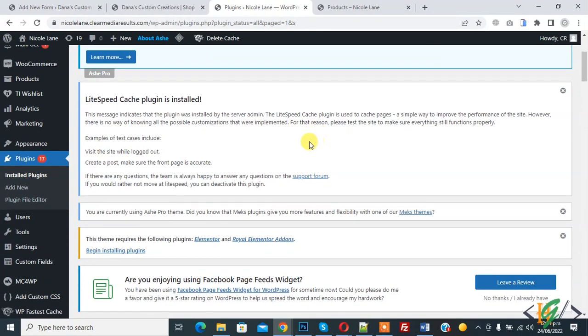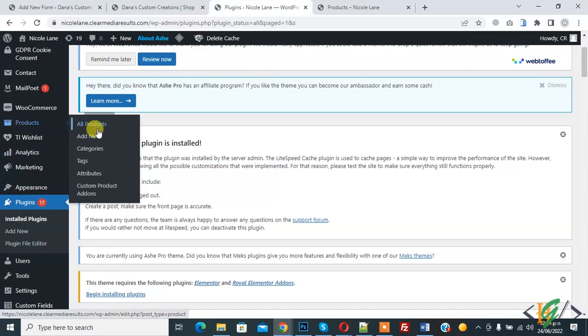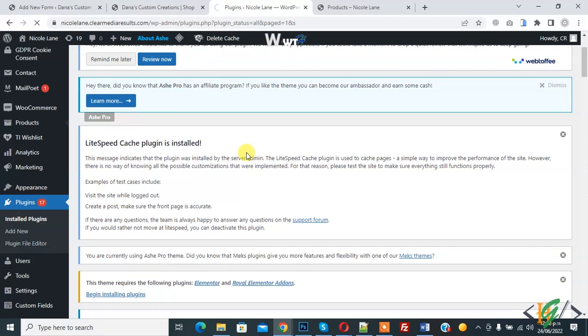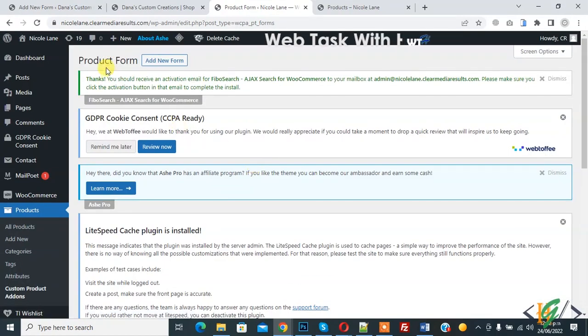On left side you see product and then you see custom product addons. So click on it. So product form section is open.